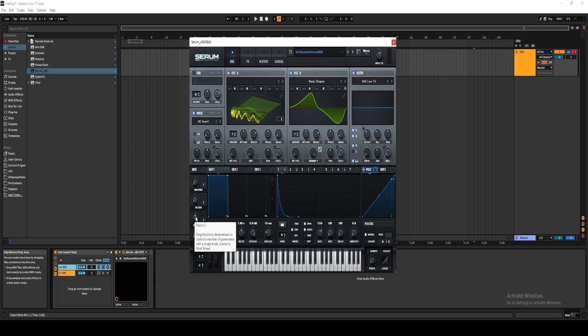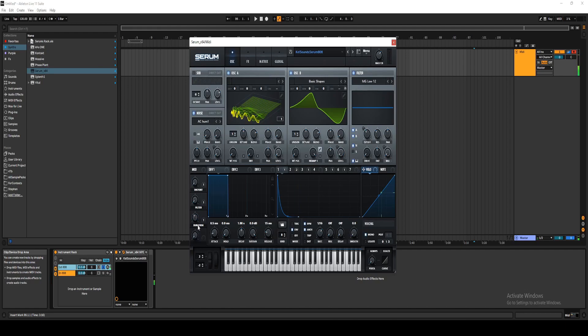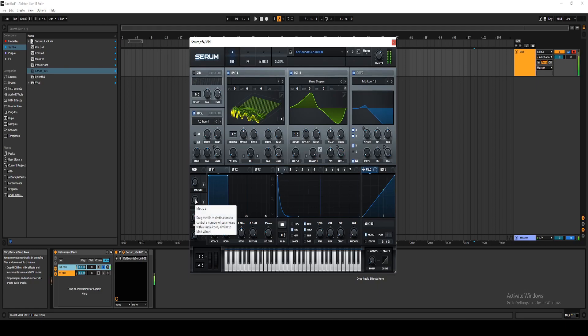Duration is just how long it lasts before it's silence. And then I have a filter, which is just lows, no highs going on, except when you distort.